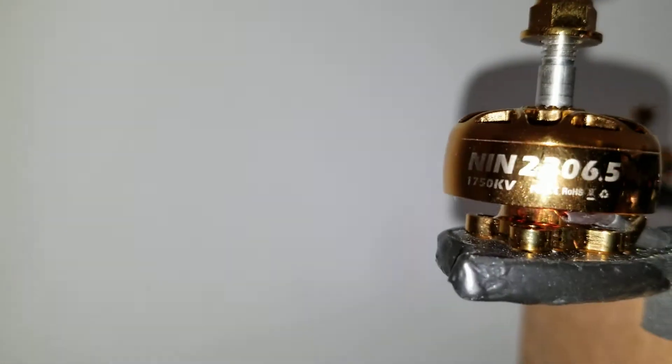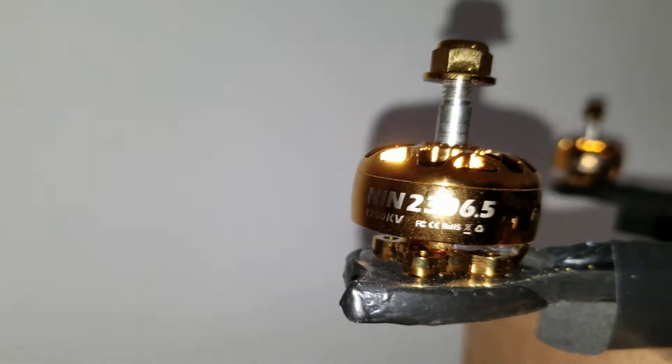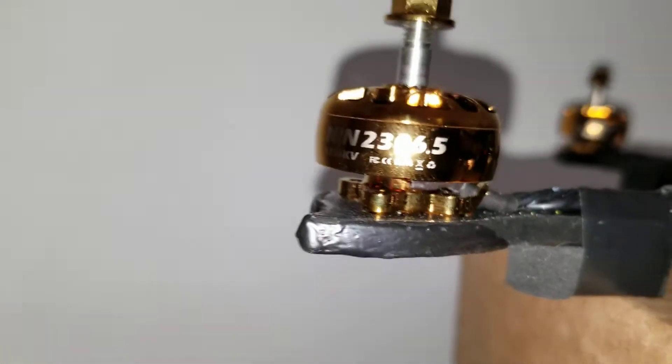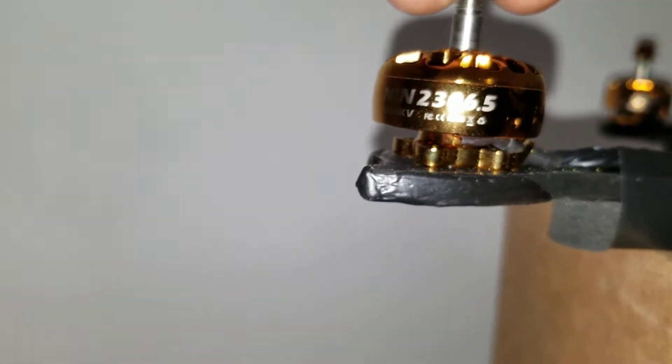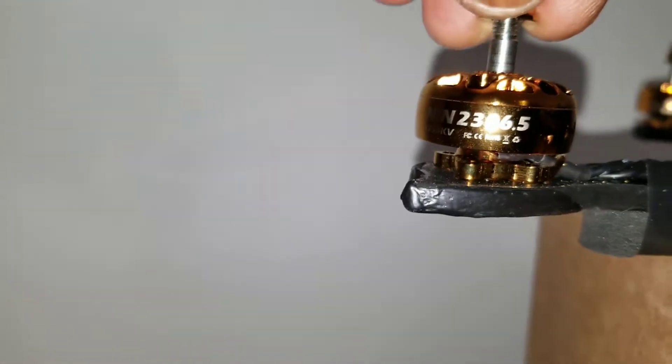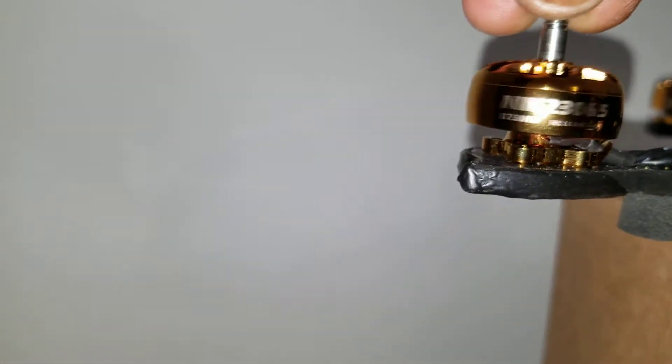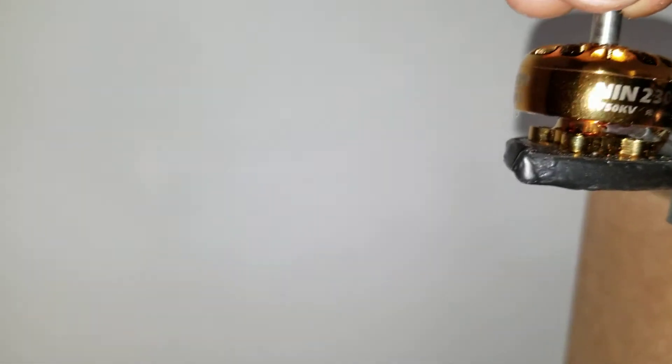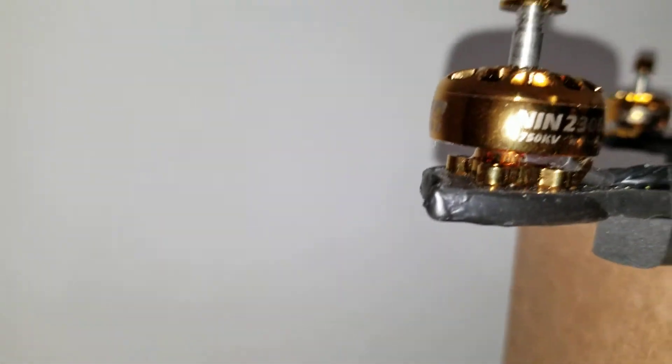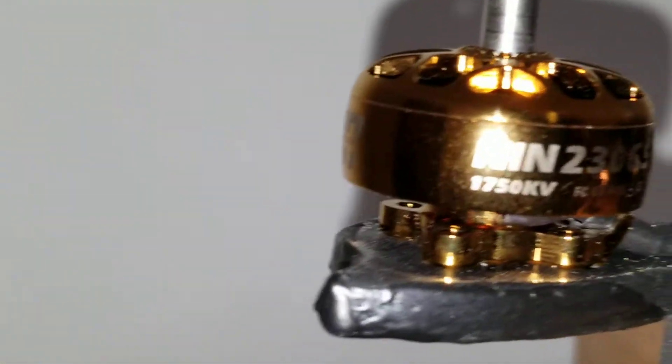These are the 2306.5mm motors. I think that's 1750kV.